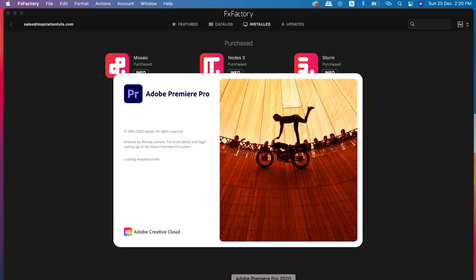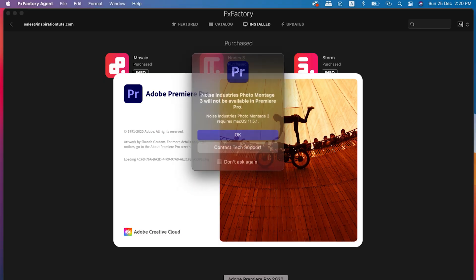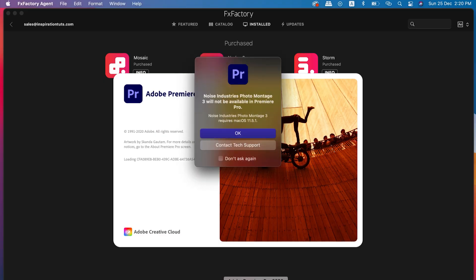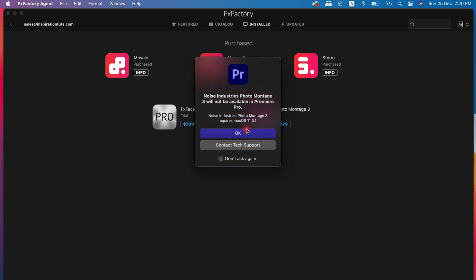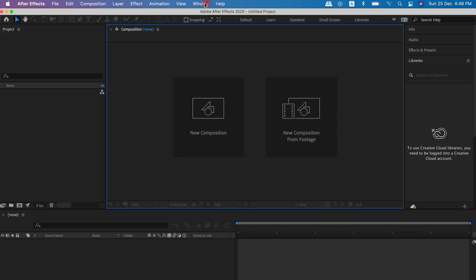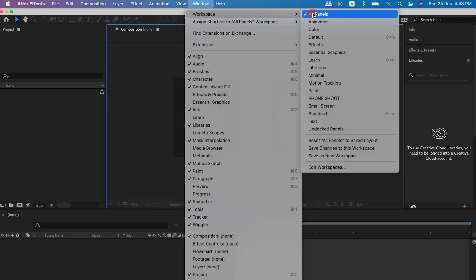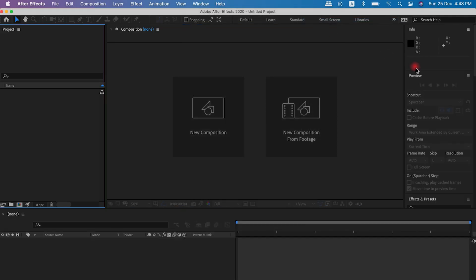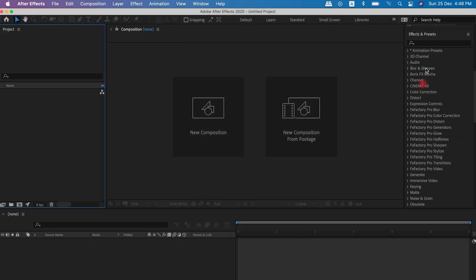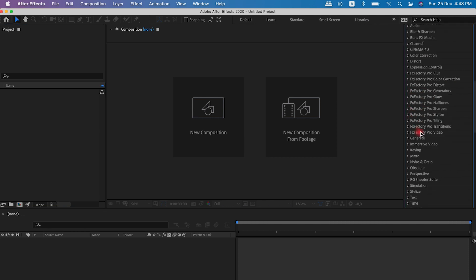But remember that in order to test newly installed effects, you must restart your editing software. Once installed, effects can be accessed from within your host application by simply dragging and dropping filters and transitions.